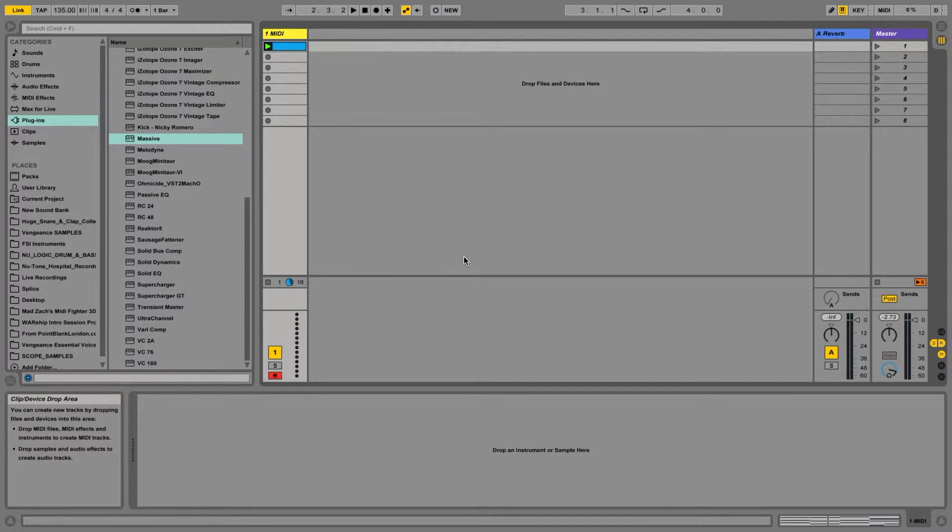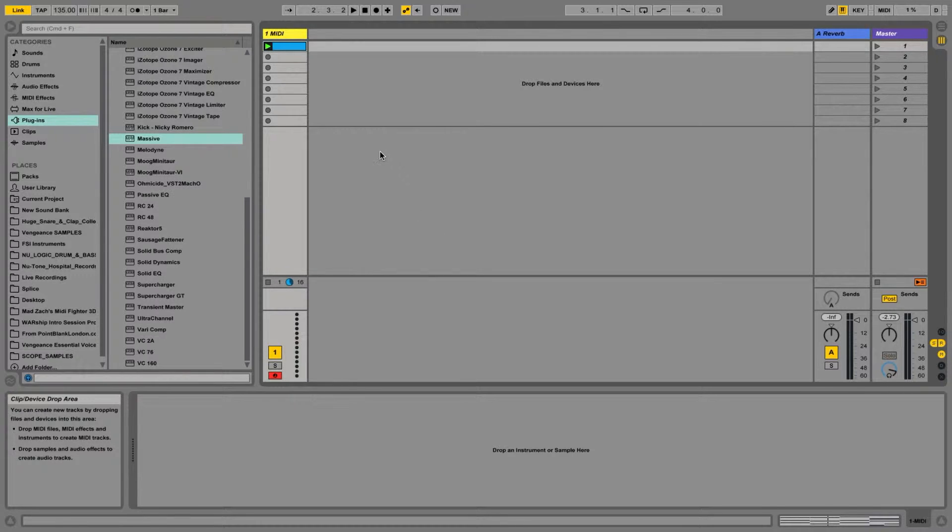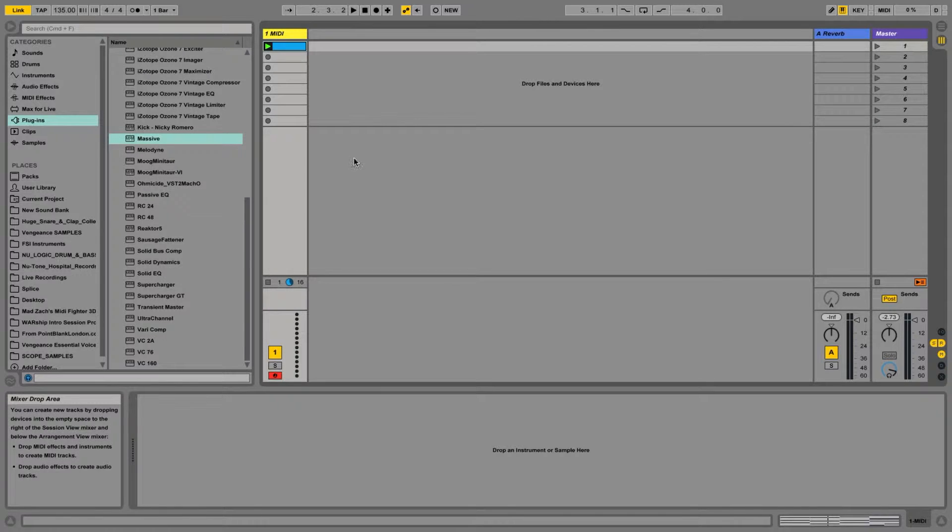In these videos, we are looking at Massive from a brand new user perspective. I'm going to assume you know nothing about synthesis, and we are going to start there.